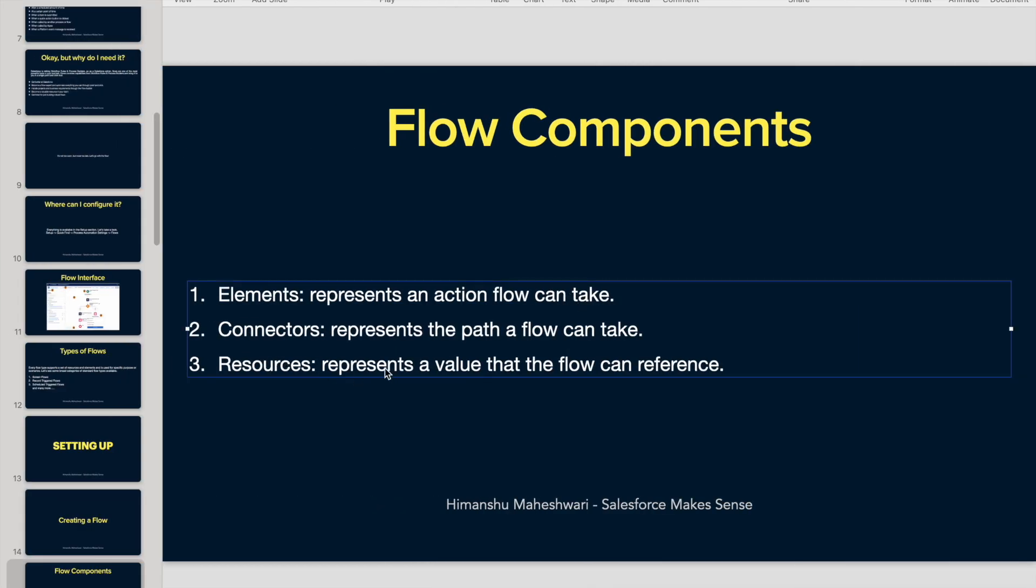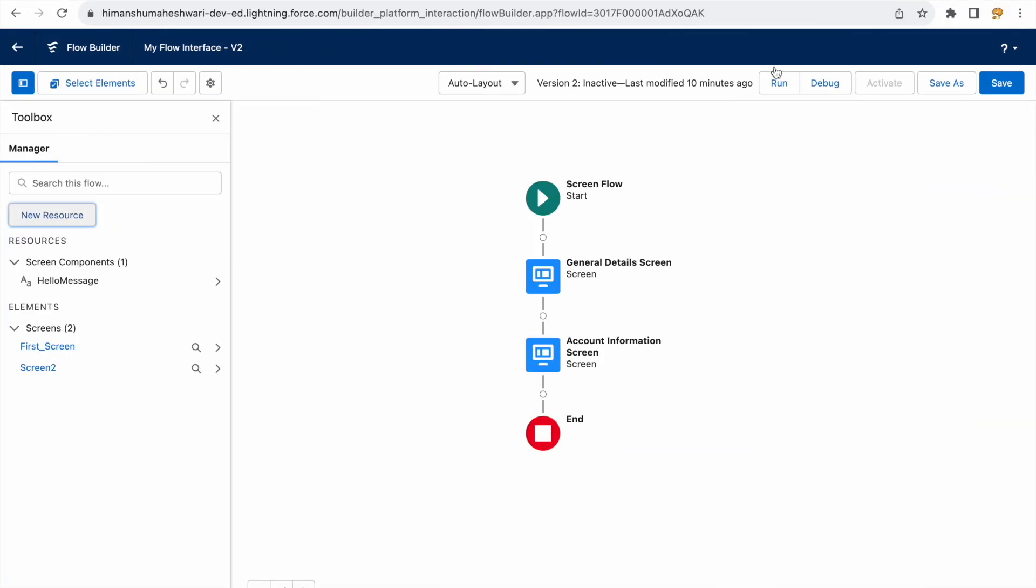Resources are what help actions to be executed. Resources represent a value that a flow can reference, and they help elements to execute because elements will need resources. To build a project, what do you need? You need resources. How do you build a team? By connecting those resources so that they collaborate and work with each other. They communicate. We are the resources, the team is how the connection is built, and the element is basically the end goal, the project that we want to deliver. That's the action that we have to take.